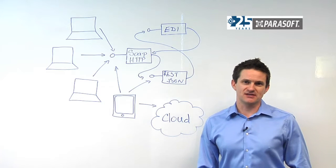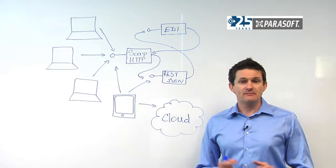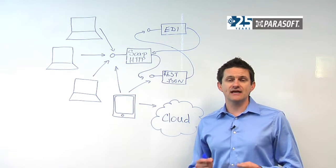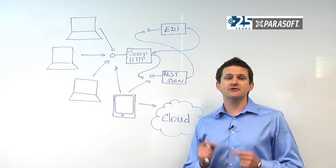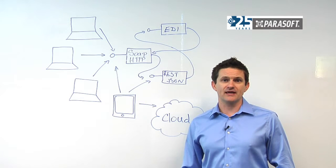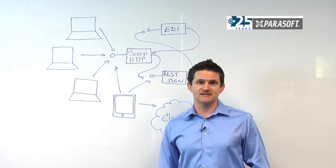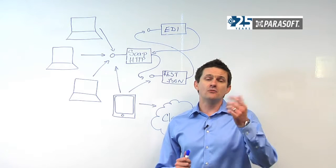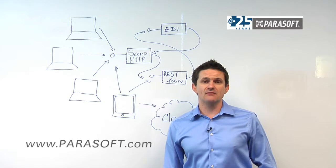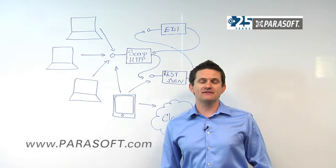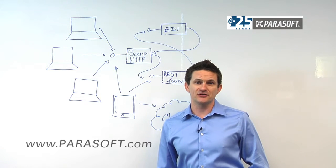This is where Parasoft SOAtest comes in. Parasoft SOAtest is an industry-accepted, enterprise-grade application for testing and validating your systems. For more information, check out parasoft.com and check out the Parasoft SOAtest product.